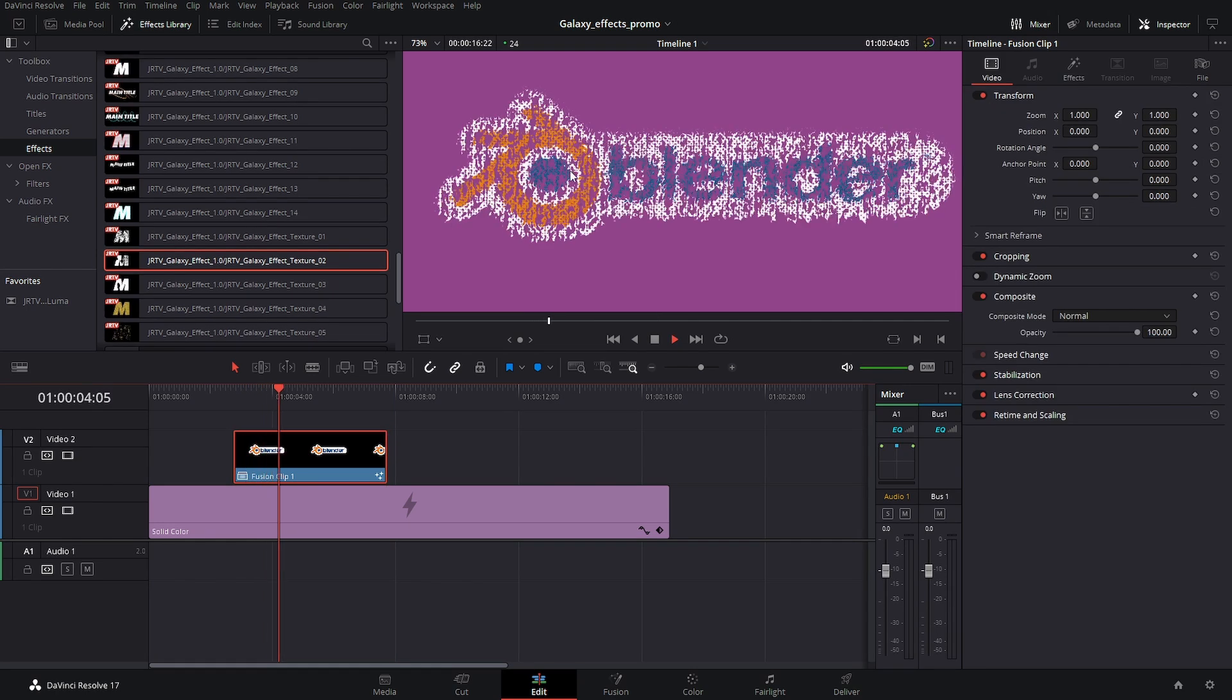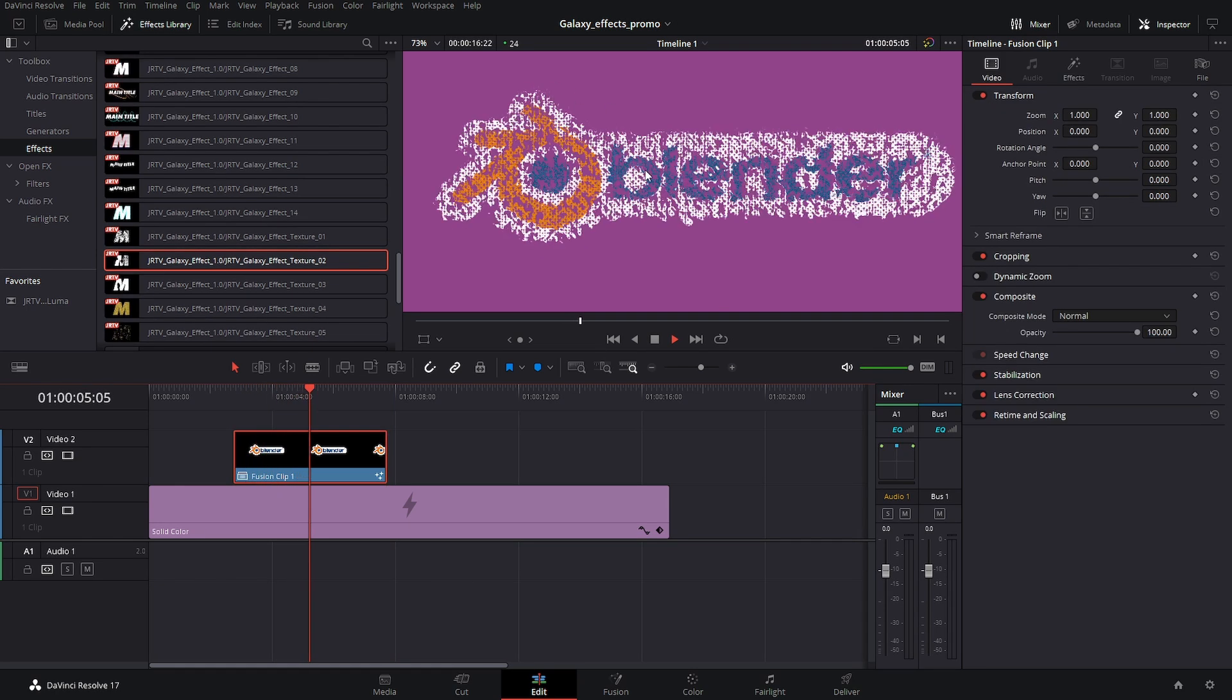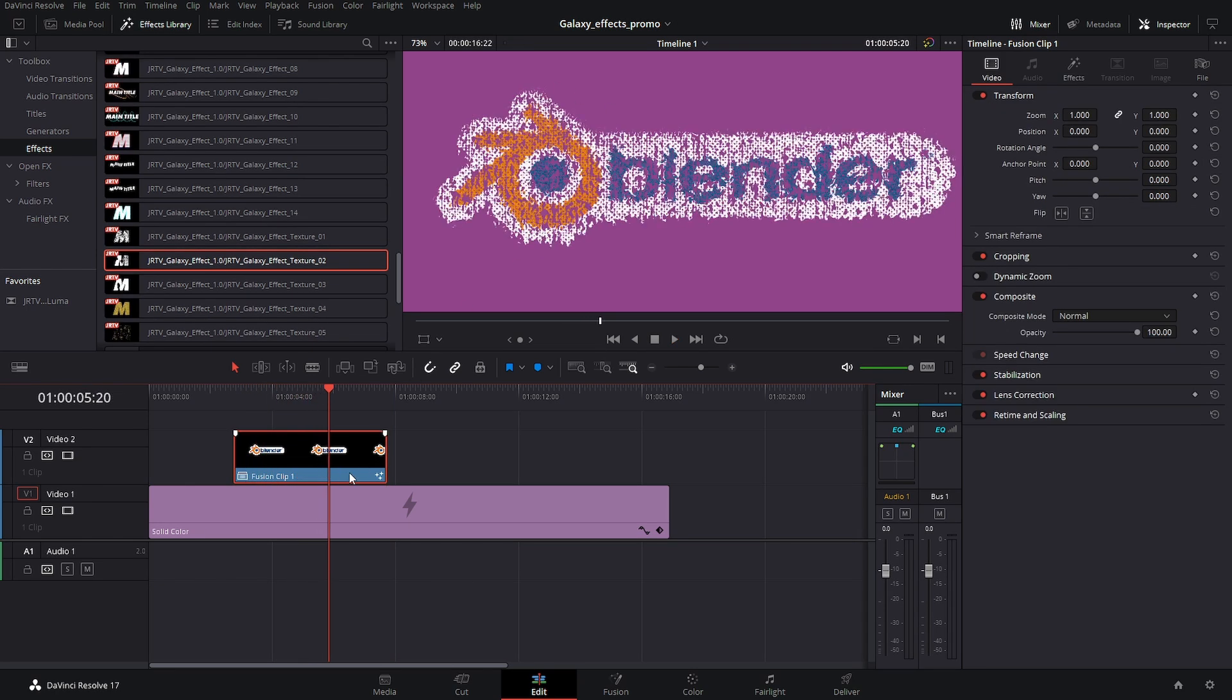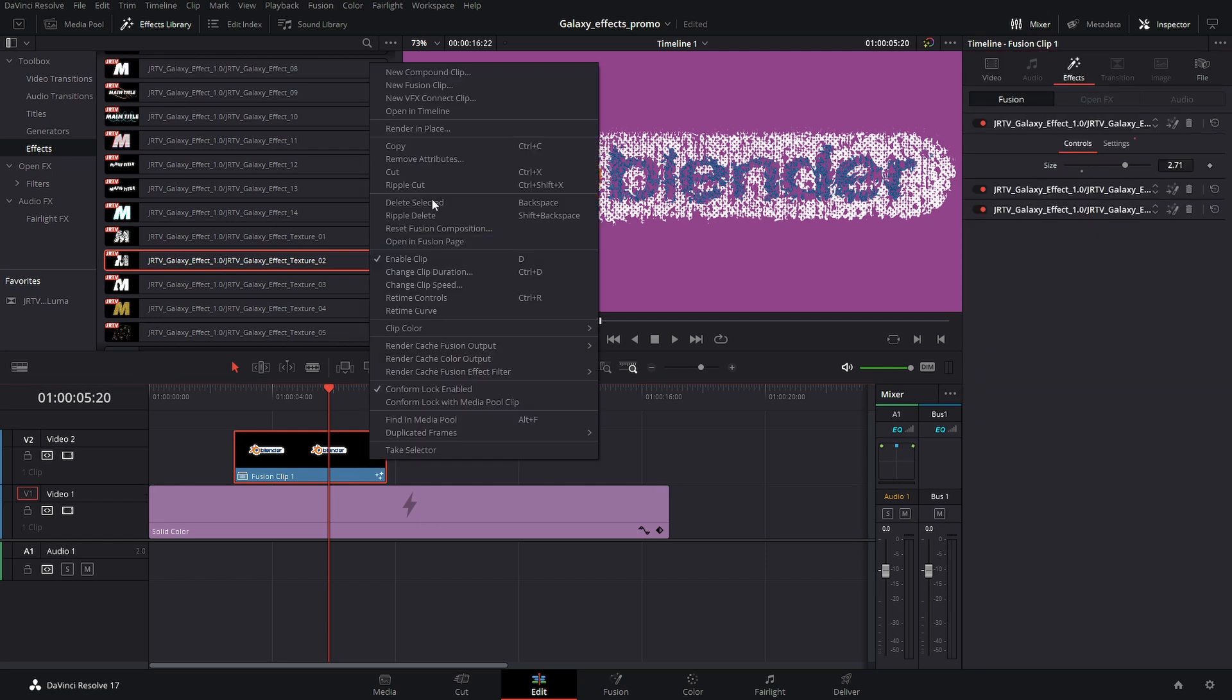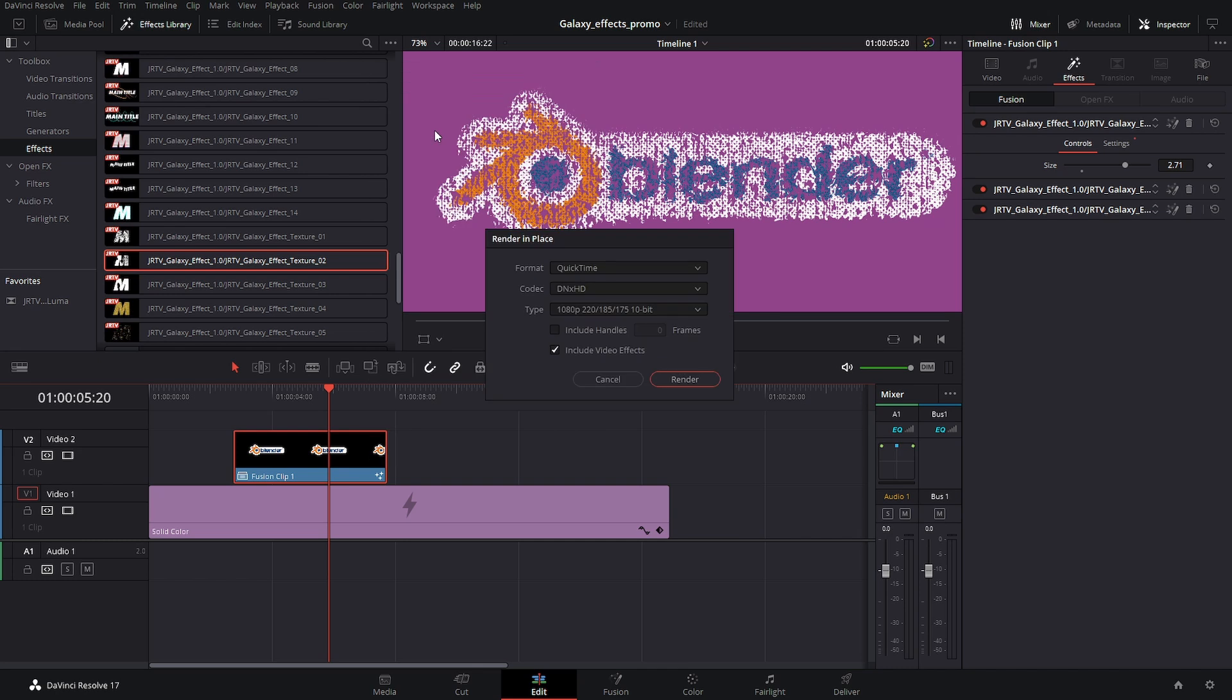And as we can see here, playback isn't so great. So one thing we can do is we can do a render in place which will take these, render it all out into a video file, and then we'll get smooth playback.